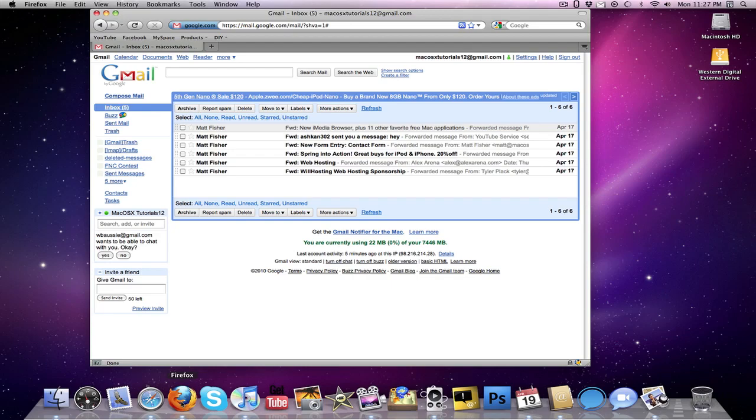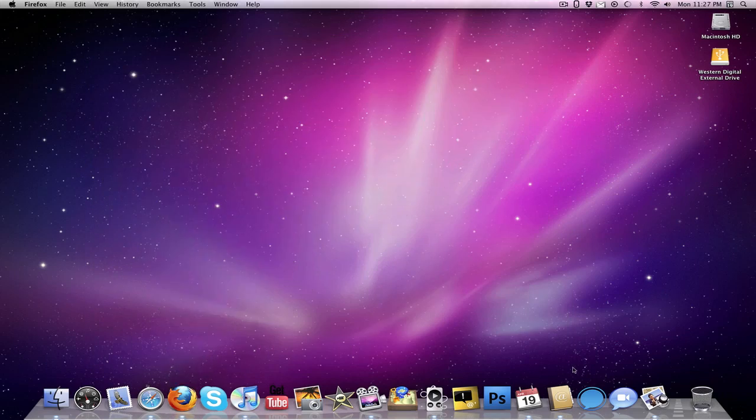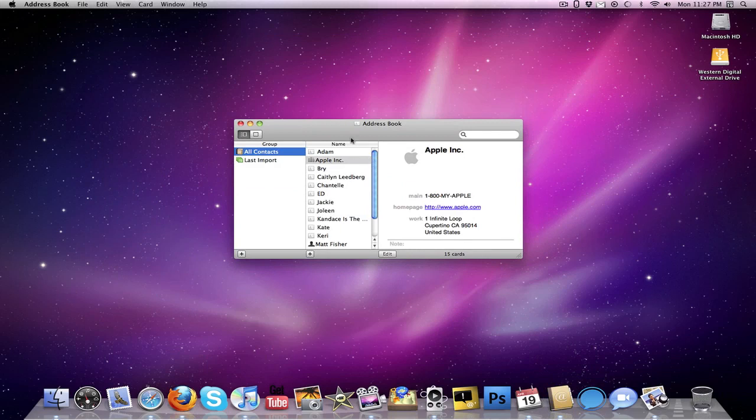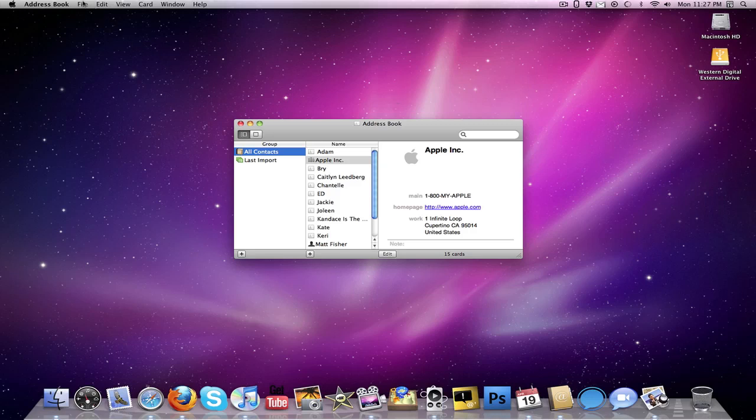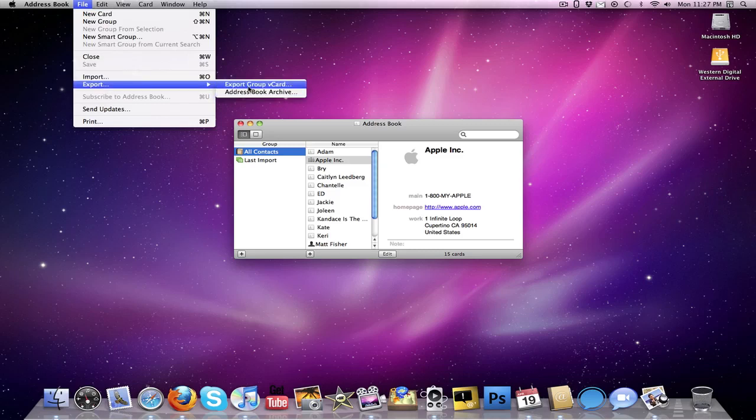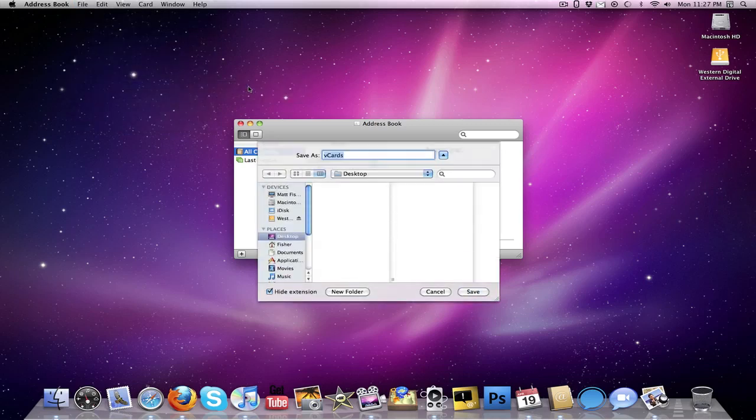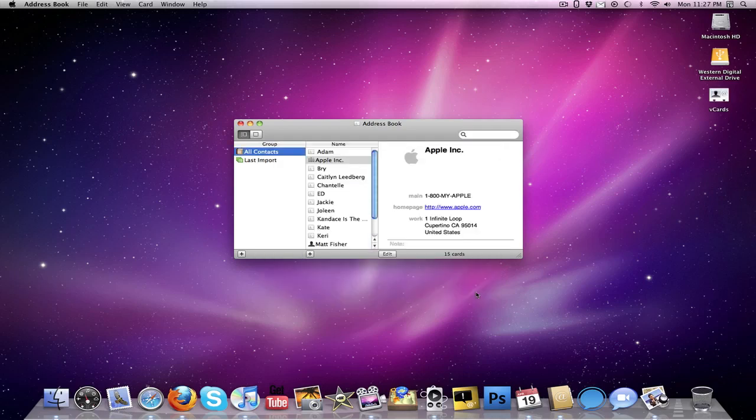So the next thing I'm going to show you is contacts. You're going to want to go into your address book, and as you know, you can sync up address book with your iPhone. So if you want to do that, go right ahead, go sync it up, get all of your contacts from your iPhone or wherever you have them into address book. Once they're in address book, you can go to File, Export, Export Group, V Card. So you're going to want to export your V cards, and it doesn't take any time at all.